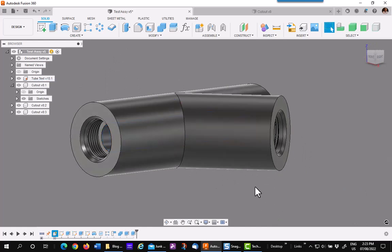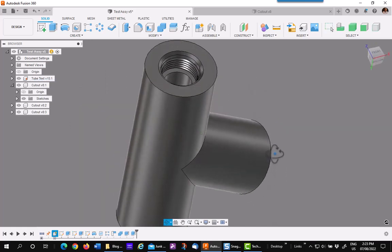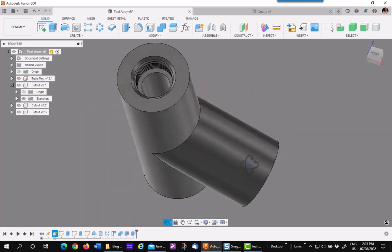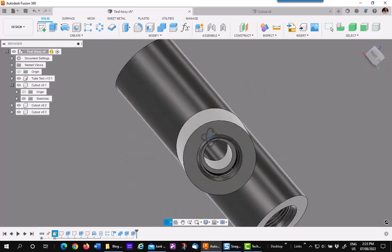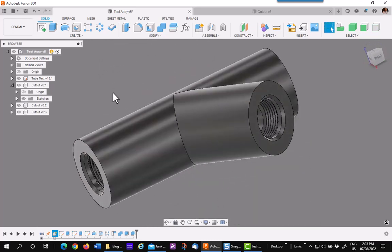So you have a complete fitting with threads, chamfer and everything very quickly using a component body for modeling.